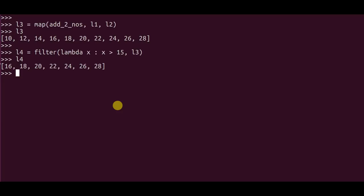Now comes the final function which is reduce. I've already mentioned the last part of the problem is to calculate the product of the filtered results that is there. So values greater than 15, which in our case is ranging from 16 to 28, I want a product of that.